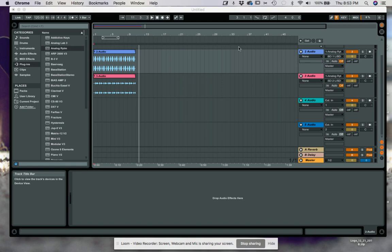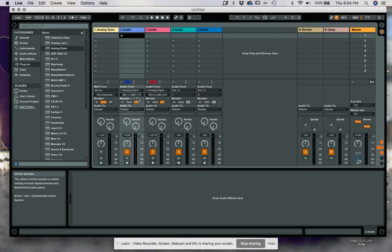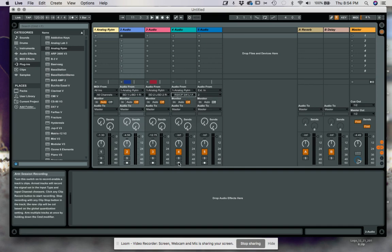If someone wants to see how to do this in Reason, I can do that too, but I can tell you right now it does not work very well. Reason is not up to the task of running this VST — it's super system-intensive and requires a larger buffer. But for Ableton, this is how you do it: set up all your tracks, route them to the different inputs, record-arm them, and that's it. You're done.